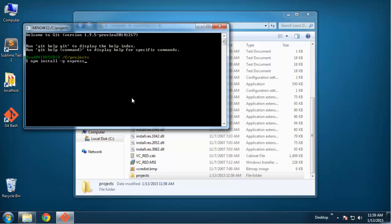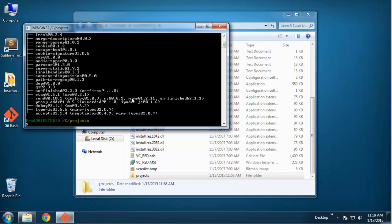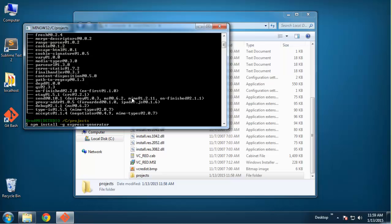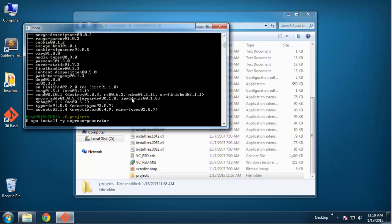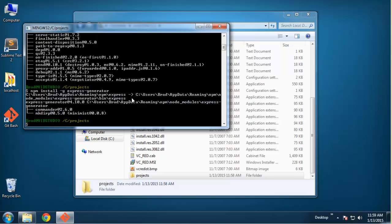That installed Express. Next thing - before Express 4 came out you could just generate your application using Express, but now with Express 4 we need to actually install the generator. So I'm going to say npm install -g express-generator. Now we have the generator and we can actually generate our application and its folder.